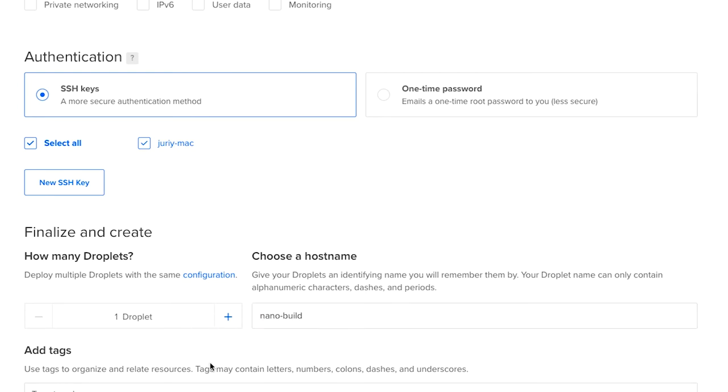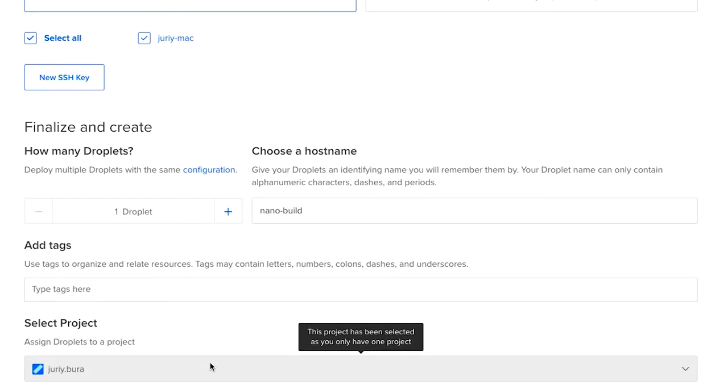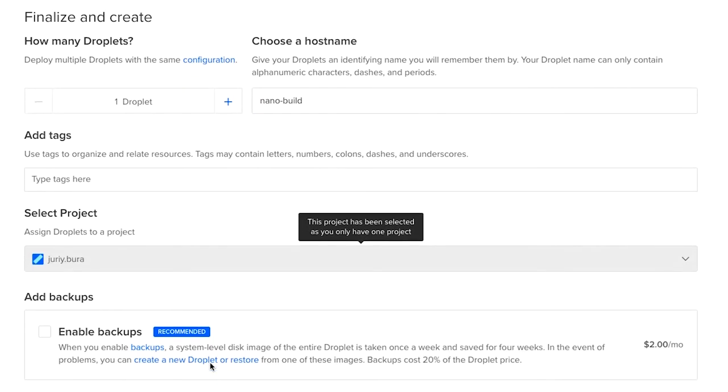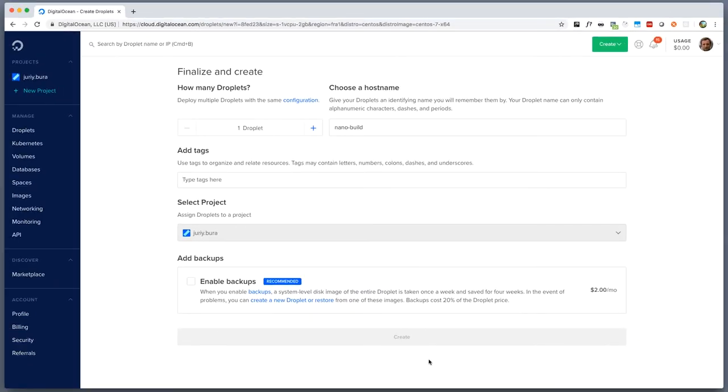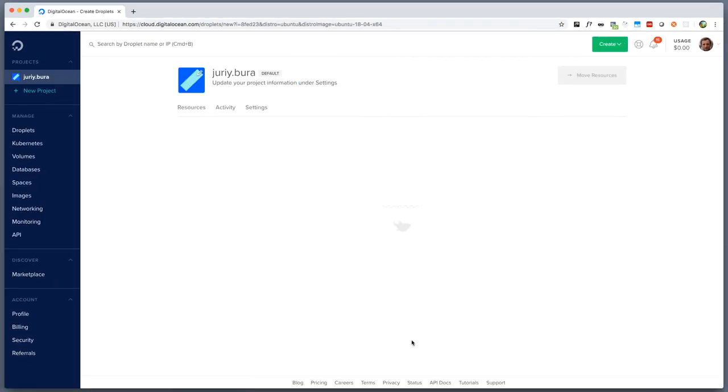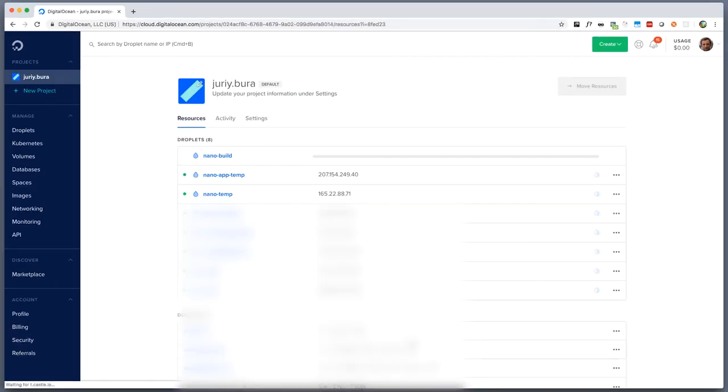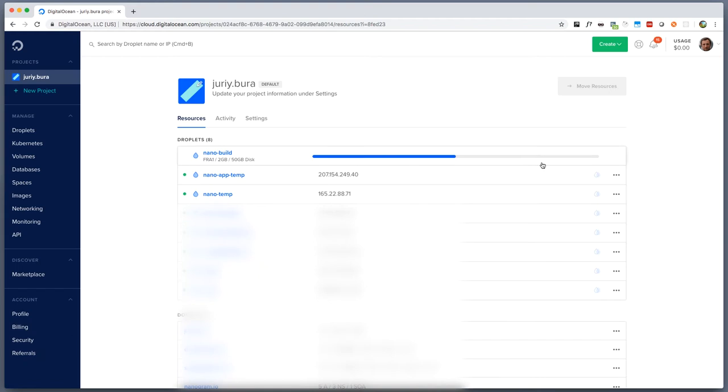I just need one droplet and this will be pretty much it. So I'm clicking create and I will need to wait couple of minutes for the droplet to be initialized. So let's wait couple of minutes, I will pause this video and once this bar is filled we will see how to configure it further.